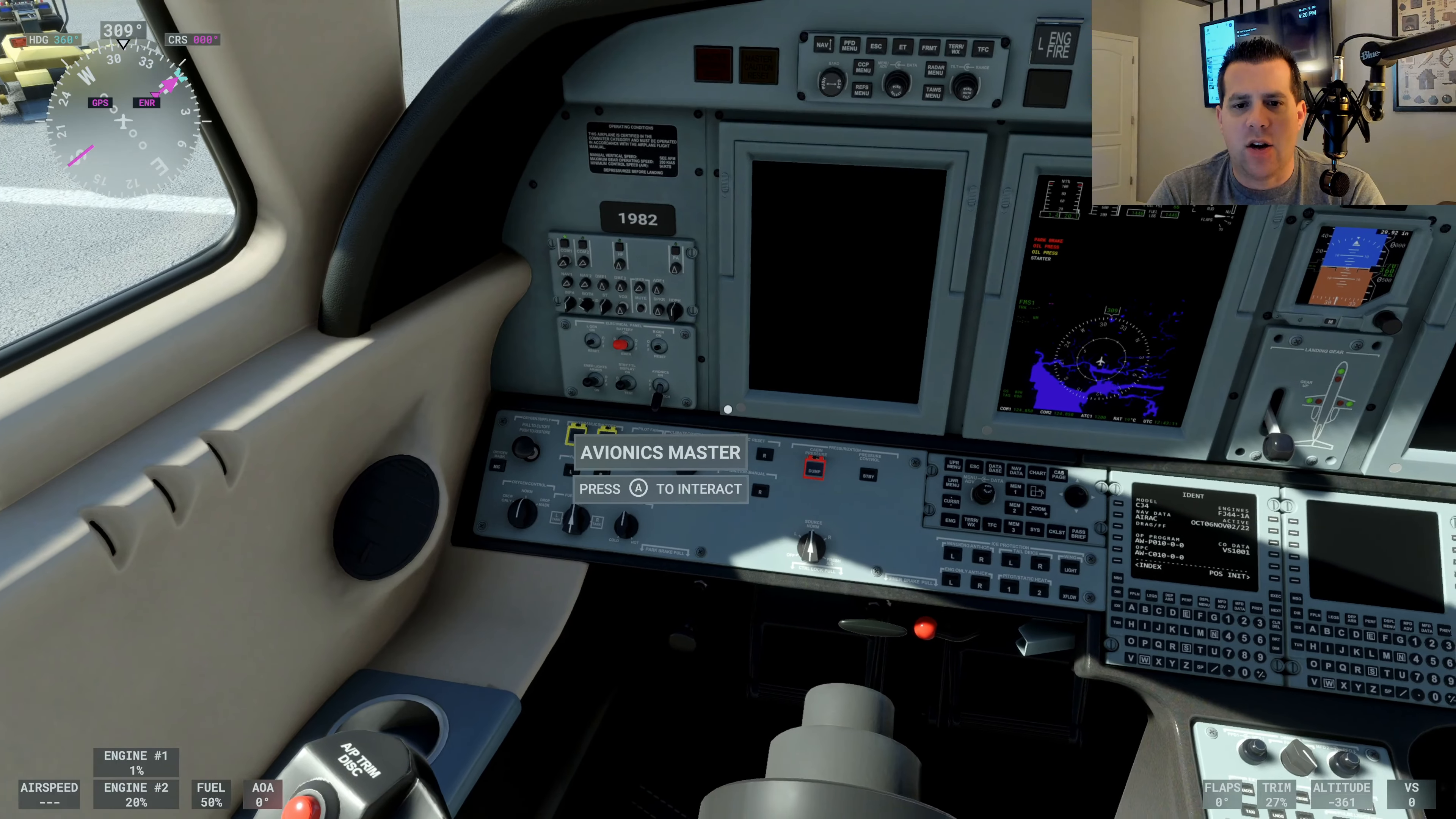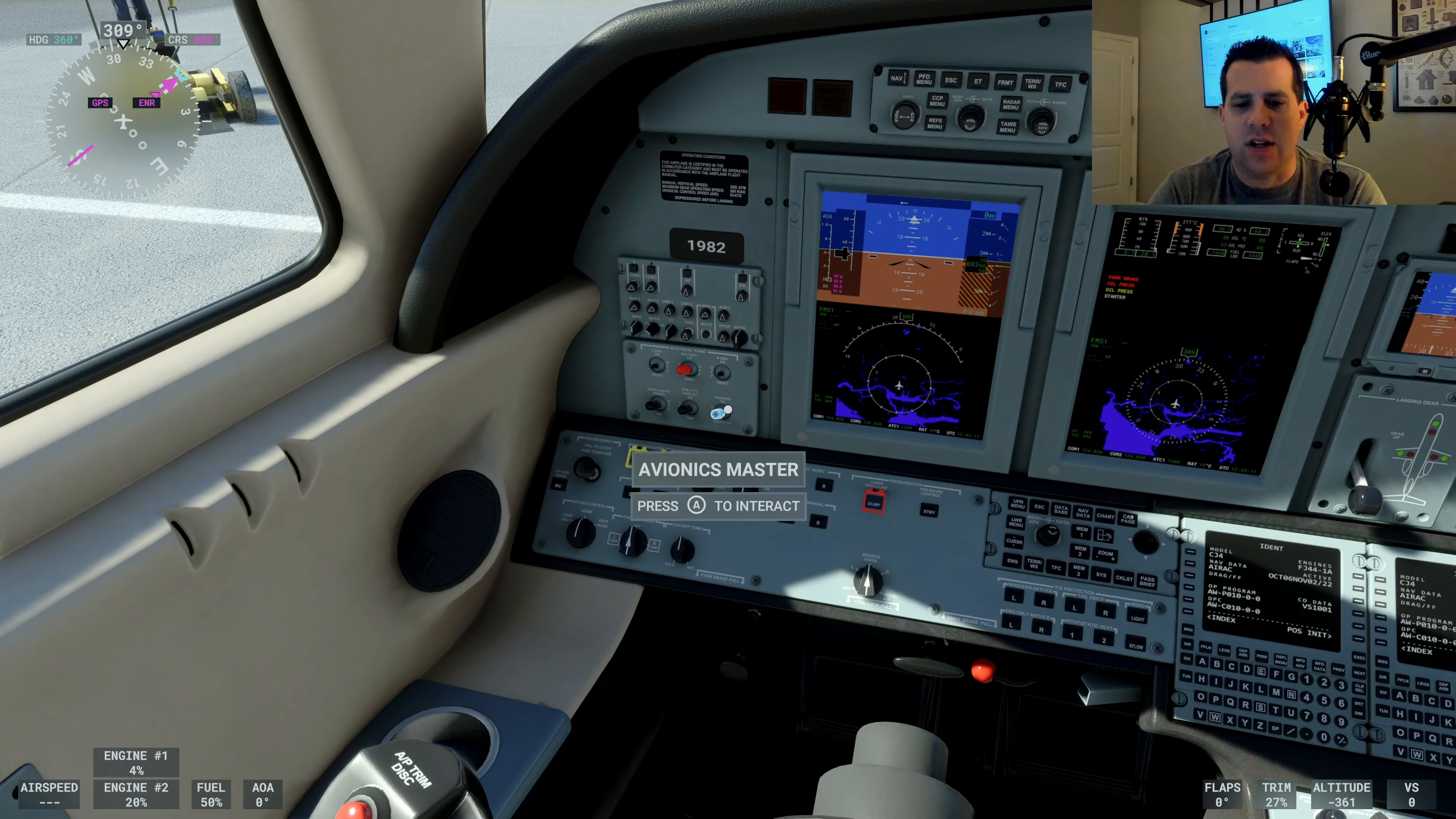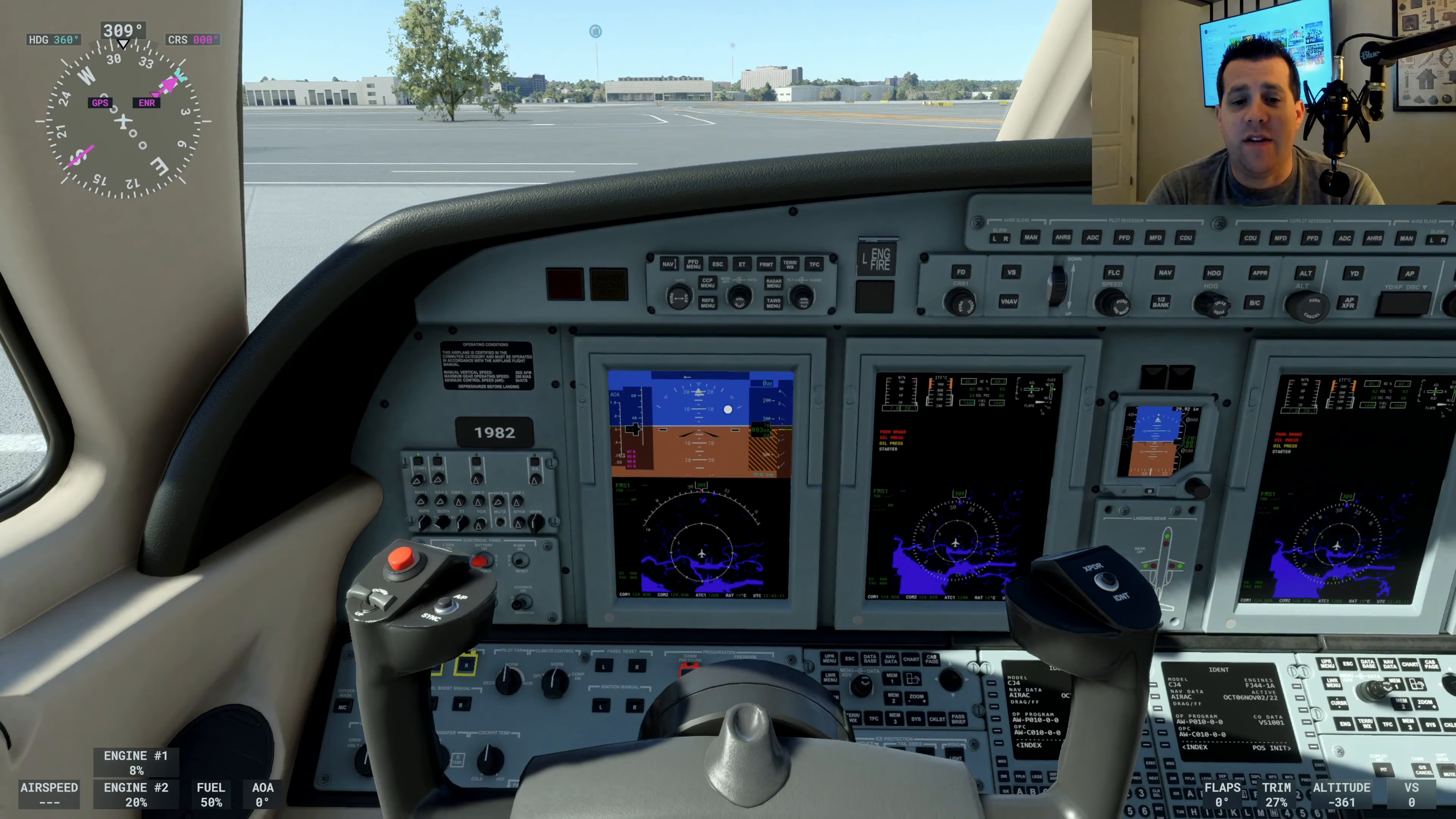And then next, we want to go ahead and go back to avionics master and switch it to on, which brings up the rest of our displays. Now this plane is up and running and is ready to fly.